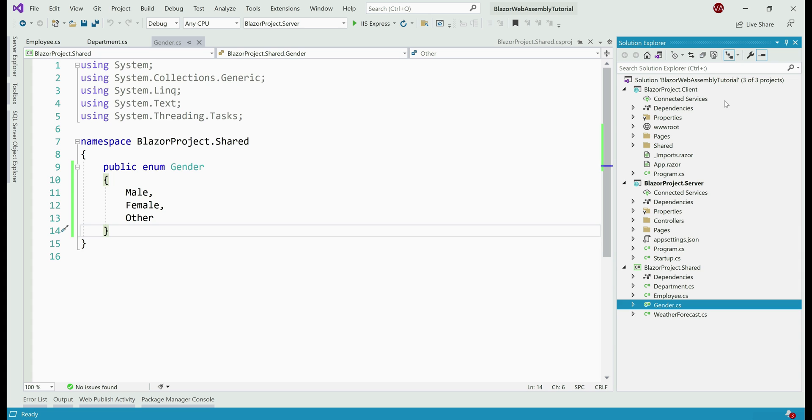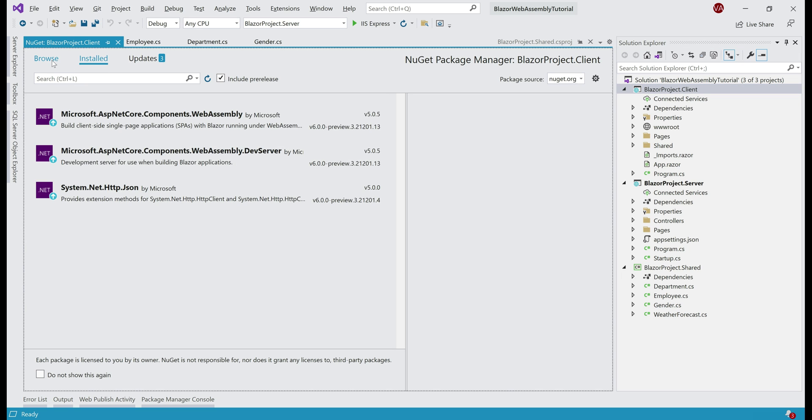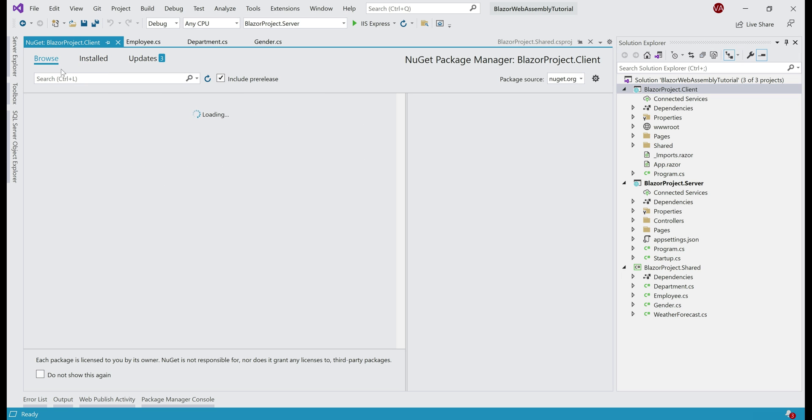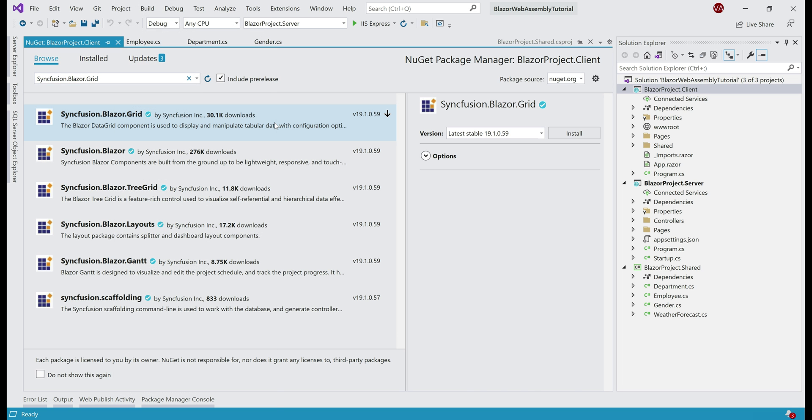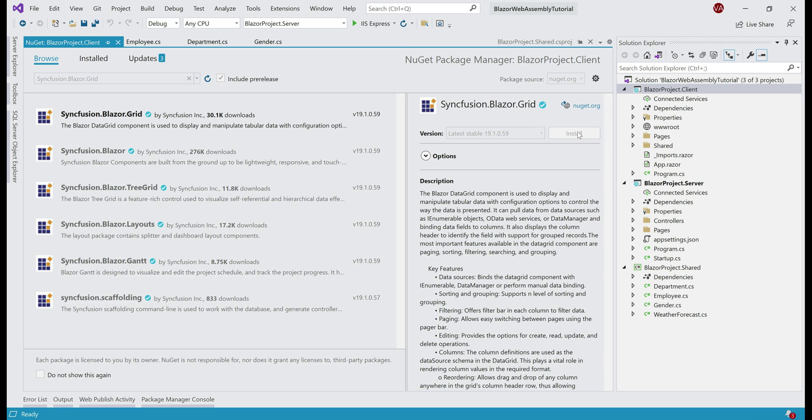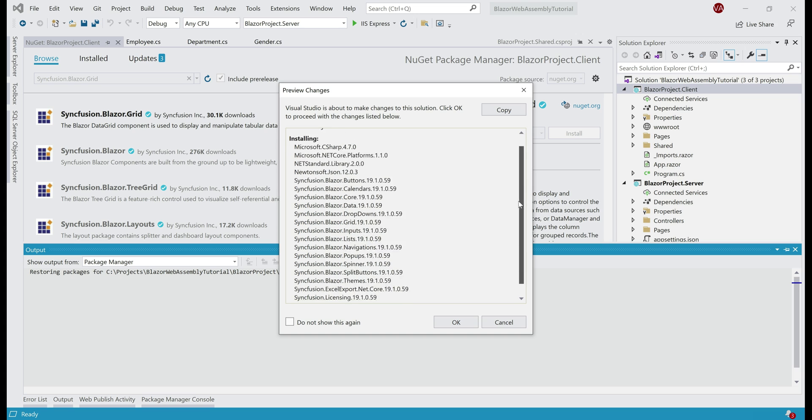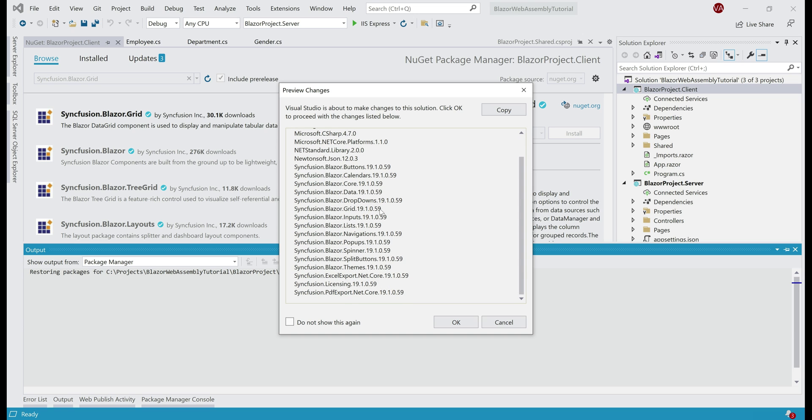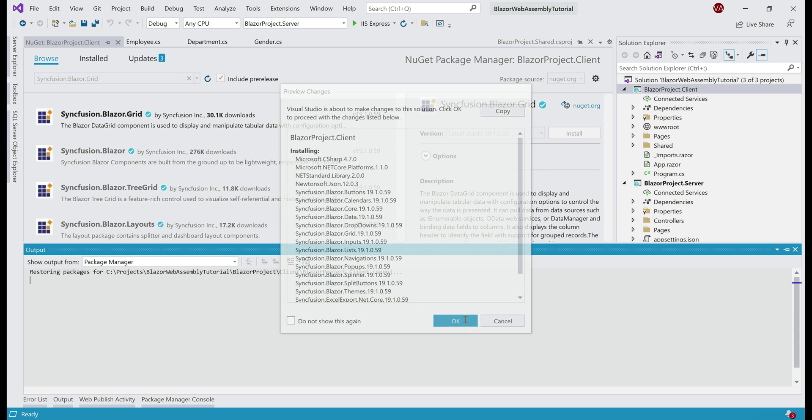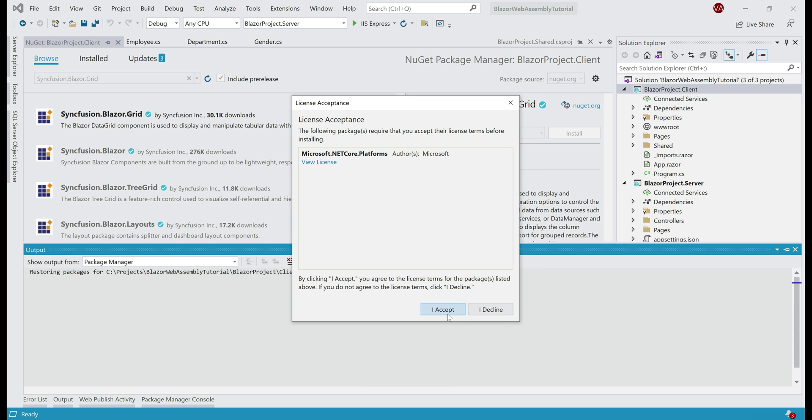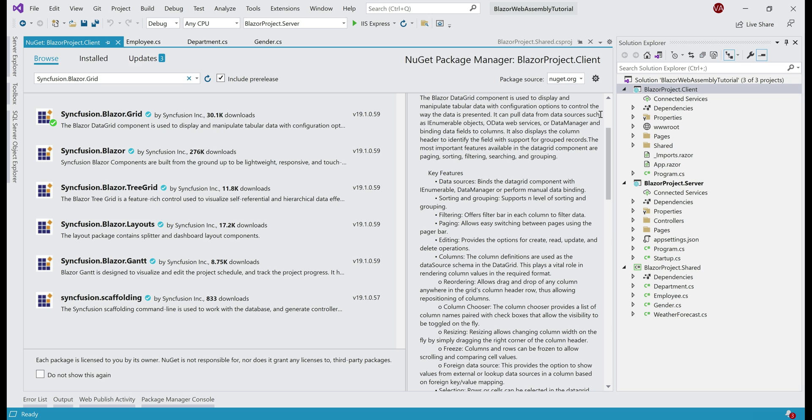Each Syncfusion Blazor component is available as a separate NuGet package. In our case, we want to use the Syncfusion grid component. So in the solution explorer, right-click on the Blazor client project and select this option: Manage NuGet Packages. Make sure you're on the Browse tab and then search for Syncfusion.Blazor.Grid, select the first option, and then click install. As you can see, this package has a dependency on several other packages. All these dependencies will also be automatically installed. So click OK, I accept. There we go, the grid component is successfully installed.